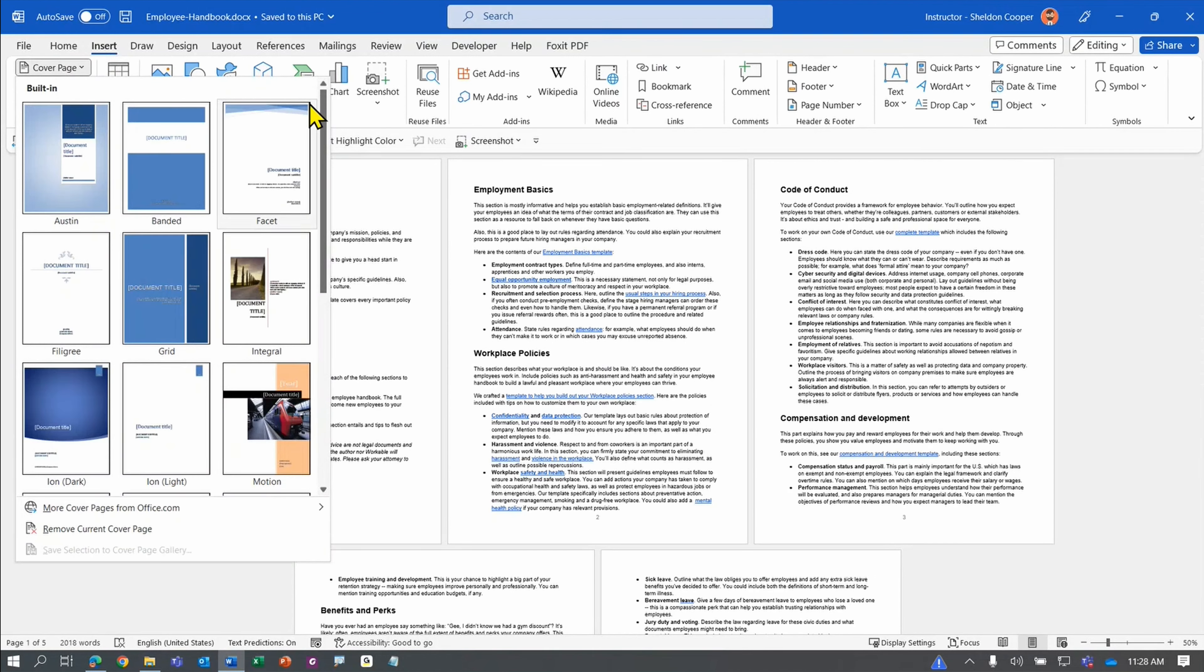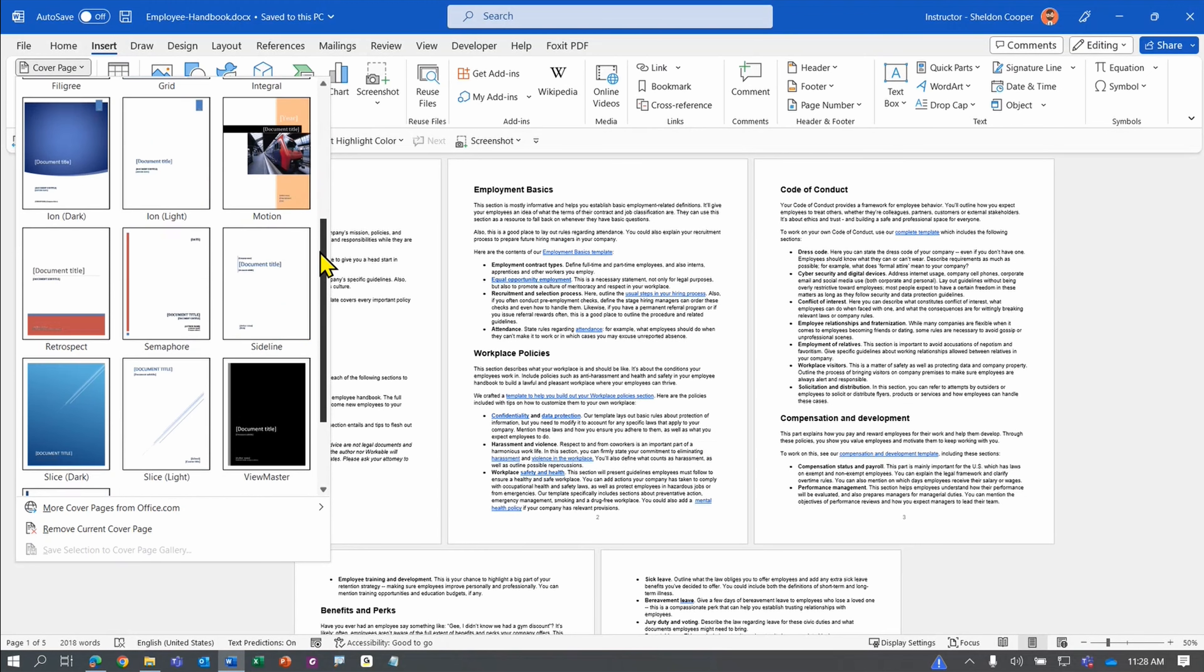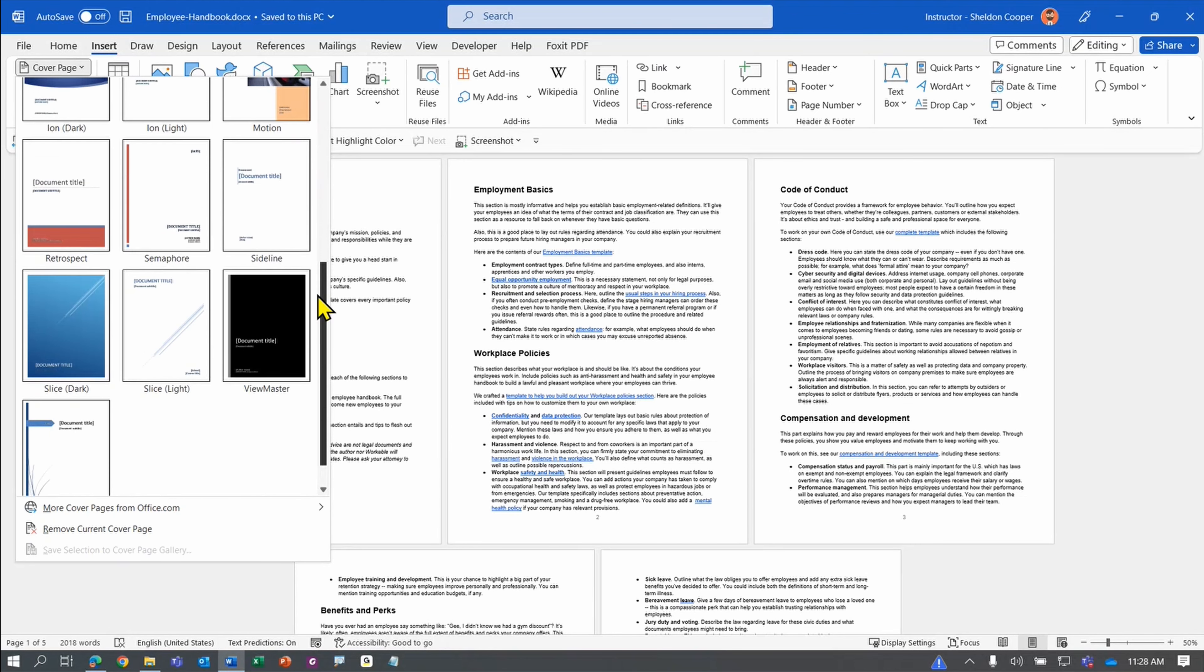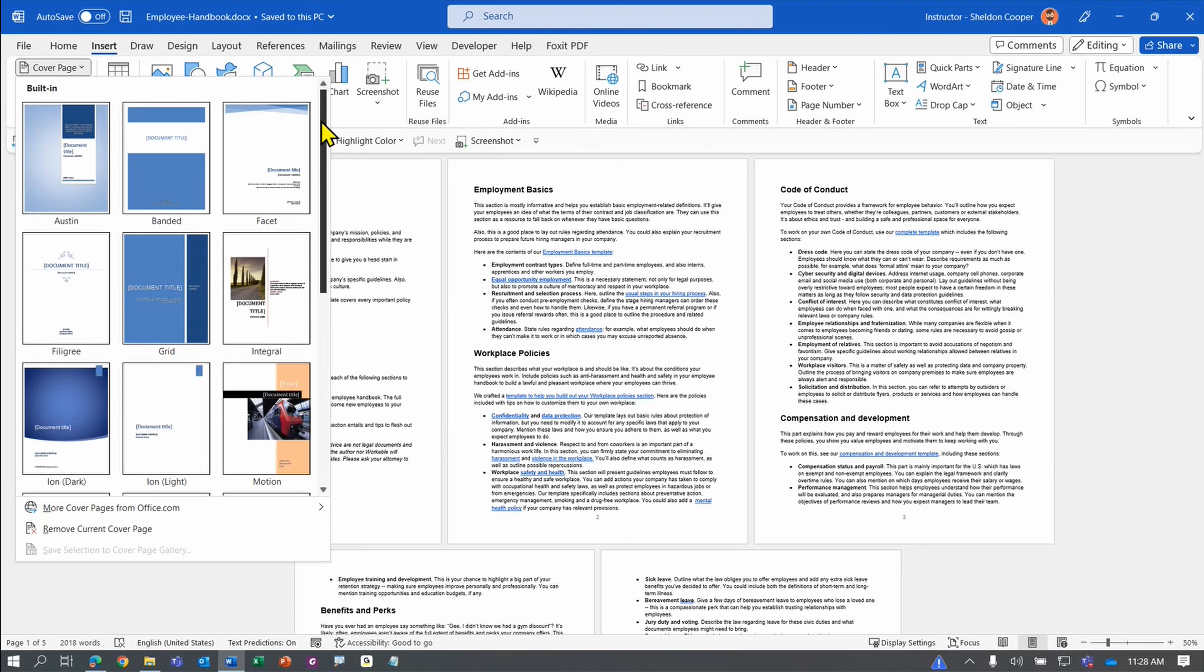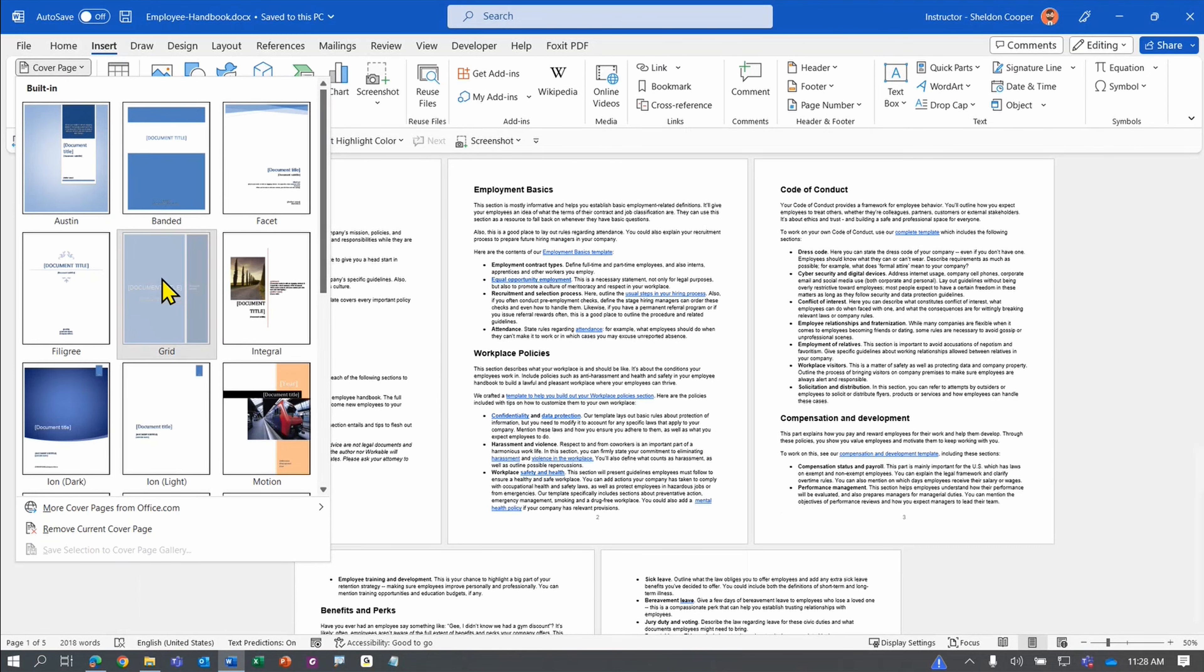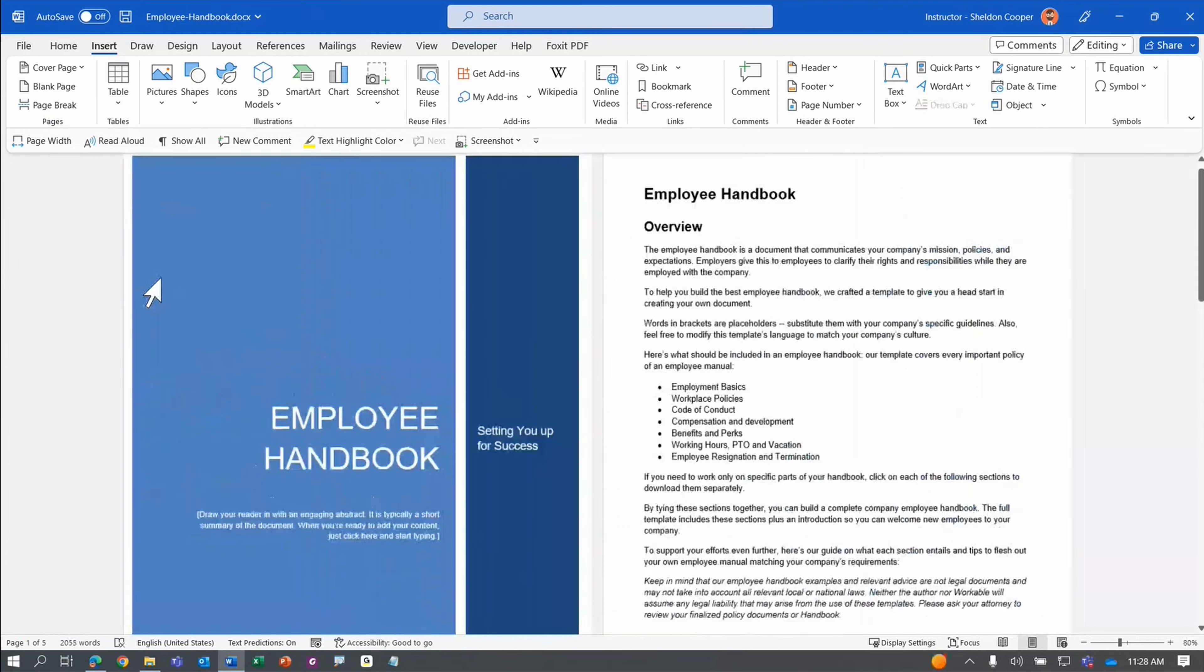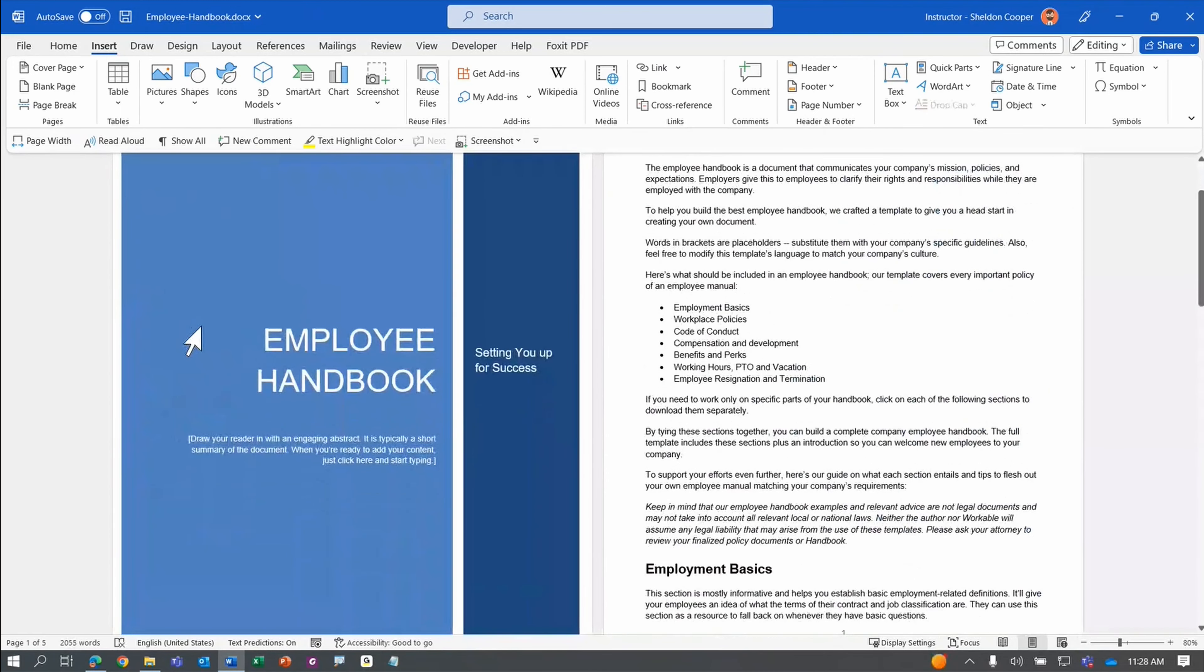Now you'll have many different cover pages to choose from, and you can scroll down to see more options. Once you find one you like, you simply click on it and it automatically inserts that cover page at the beginning of your document.